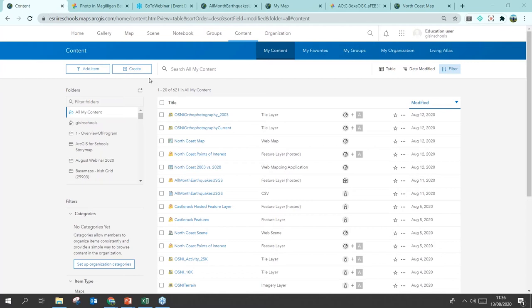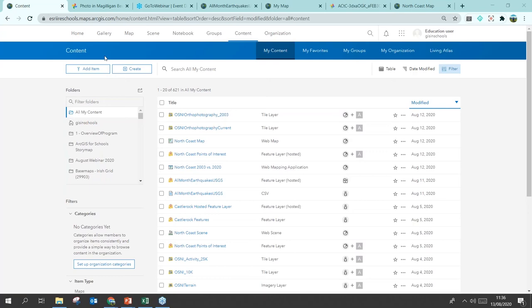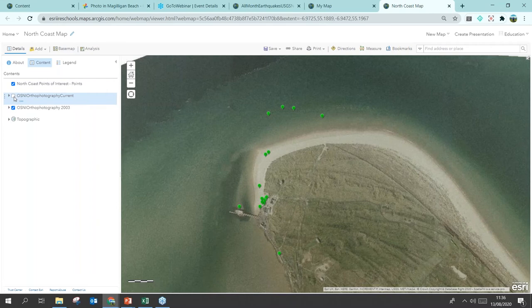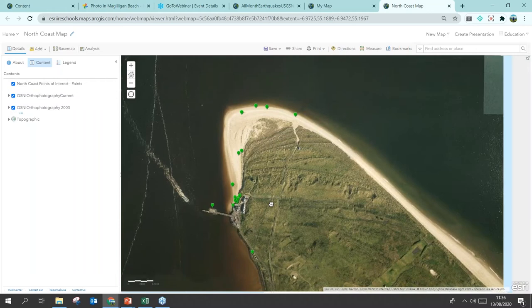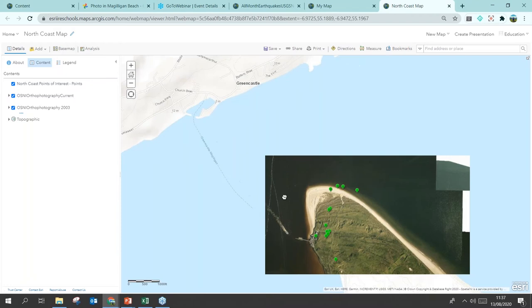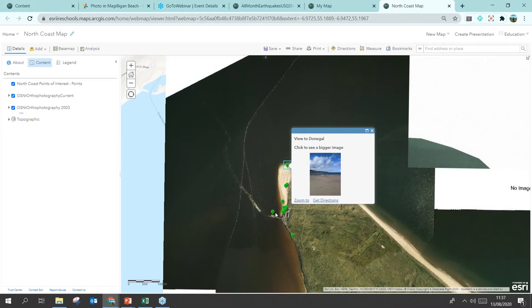I'm now on a pre-made map of the North Coast. I have the OSNI ortho photography — there's one for current and one for 2003 — and comparing those you can see the difference in the beach which is quite striking. I also have my Map Notes with all my photographs added in from my trip to the beach, including a view to Donegal.